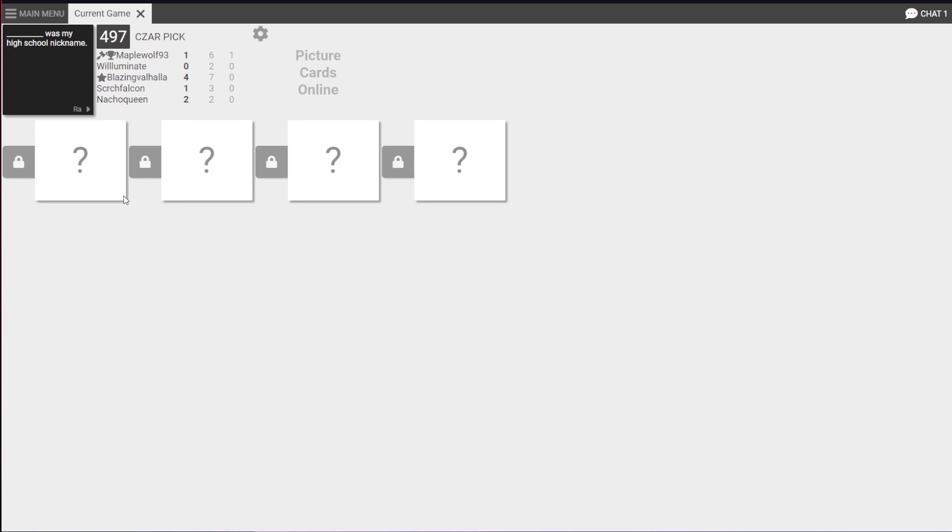It's the only one that fits. Blank was my high school nickname. Zika virus babies was my high school nickname. Tender children meat was my high school nickname. That was by the teachers, Charlotte. The kitty fiddling gypsy bum lord was my high school nickname. Jesus Christ.